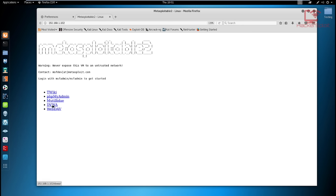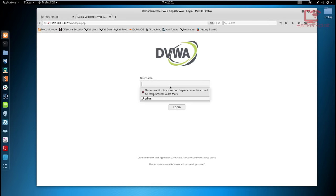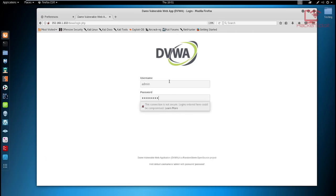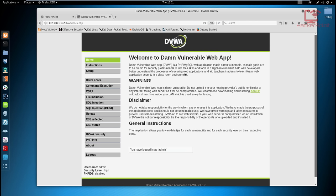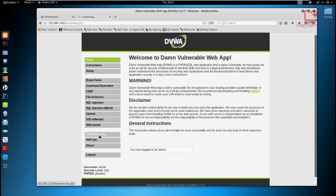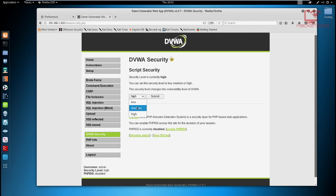Open your browser, navigate to that IP address, and give it a few seconds to load. That's Metasploitable 2. It will prompt you to select which vulnerable web app you want to use. Select DVWA — the Damn Vulnerable Web Application. It will ask for a username and password. The username is 'admin' and the password is 'password'. Hit Login and it will log you in.